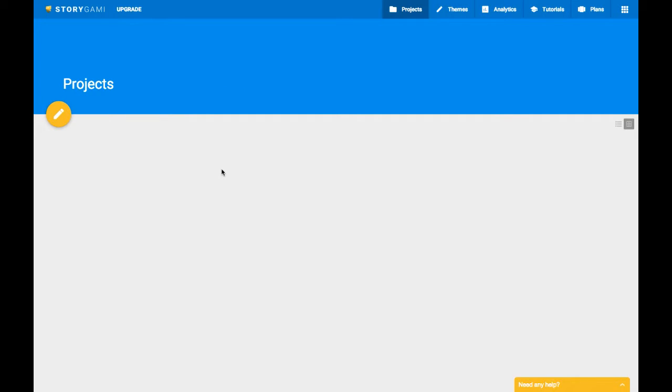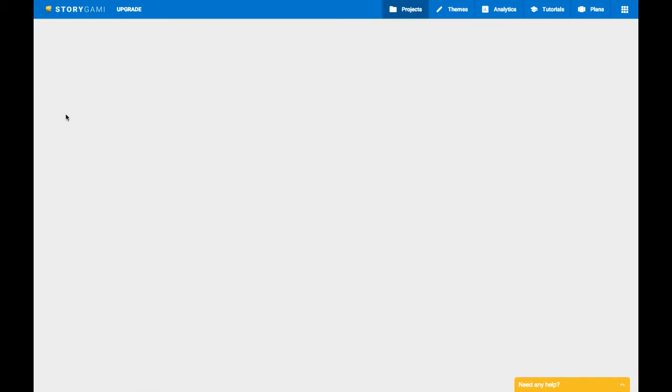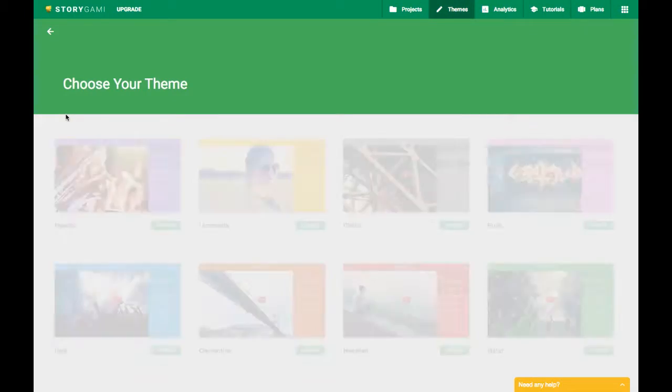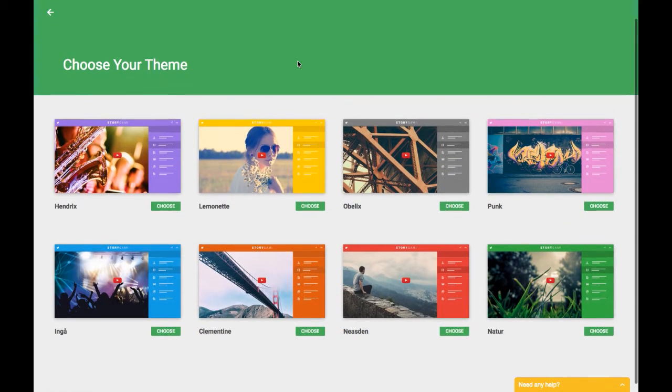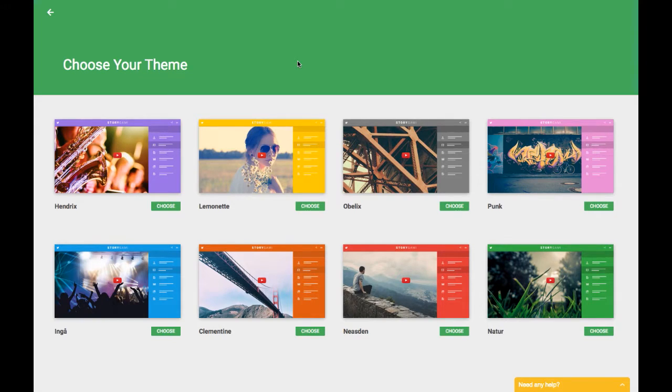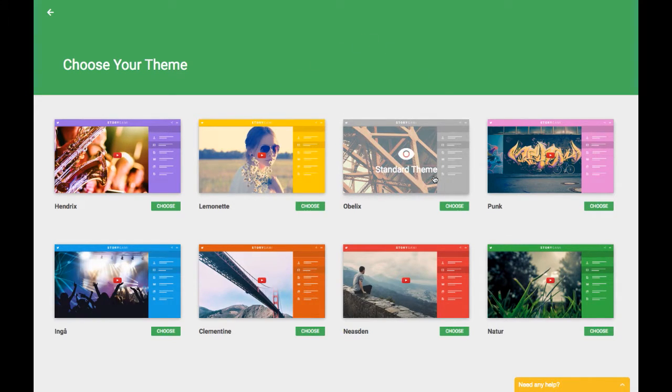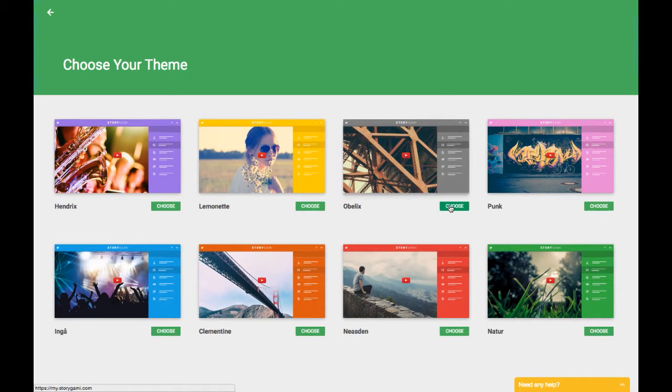To create our first project we're going to click on this little yellow pencil icon over here, and this is going to ask us to choose a theme. Basically these are all the same except that there are different colors and you can choose anything that you like. I kind of like the standard gray one so I'm going to choose Obelix.